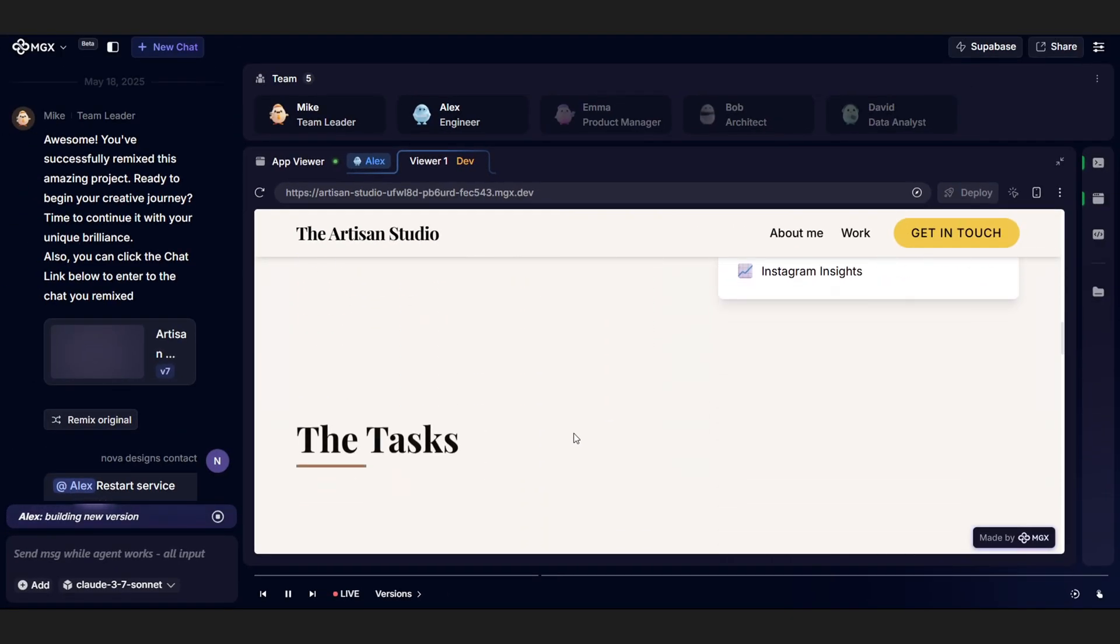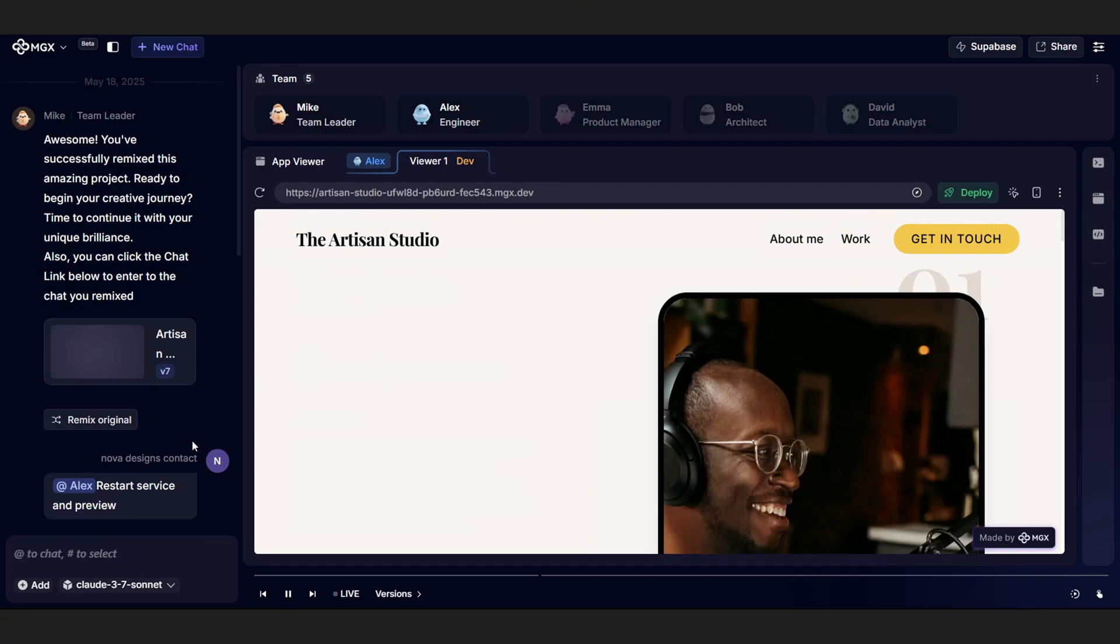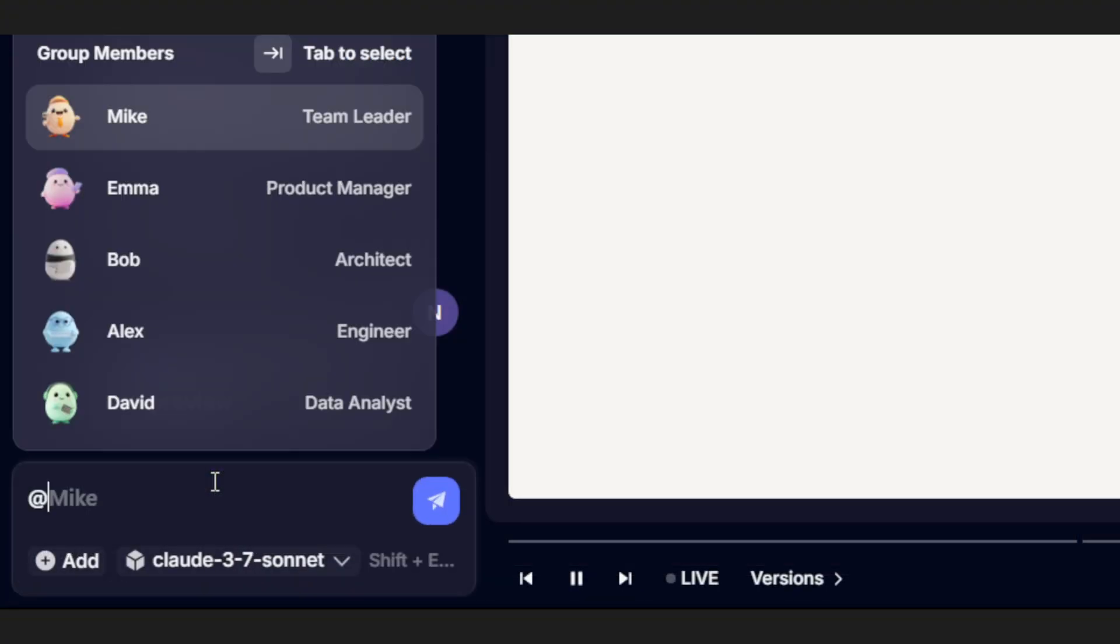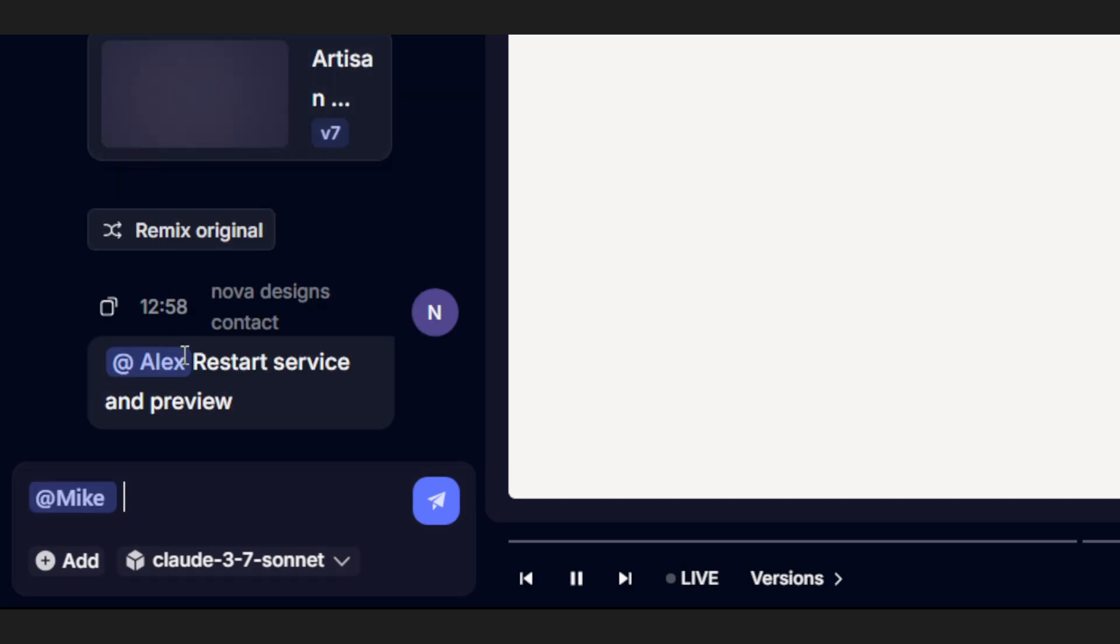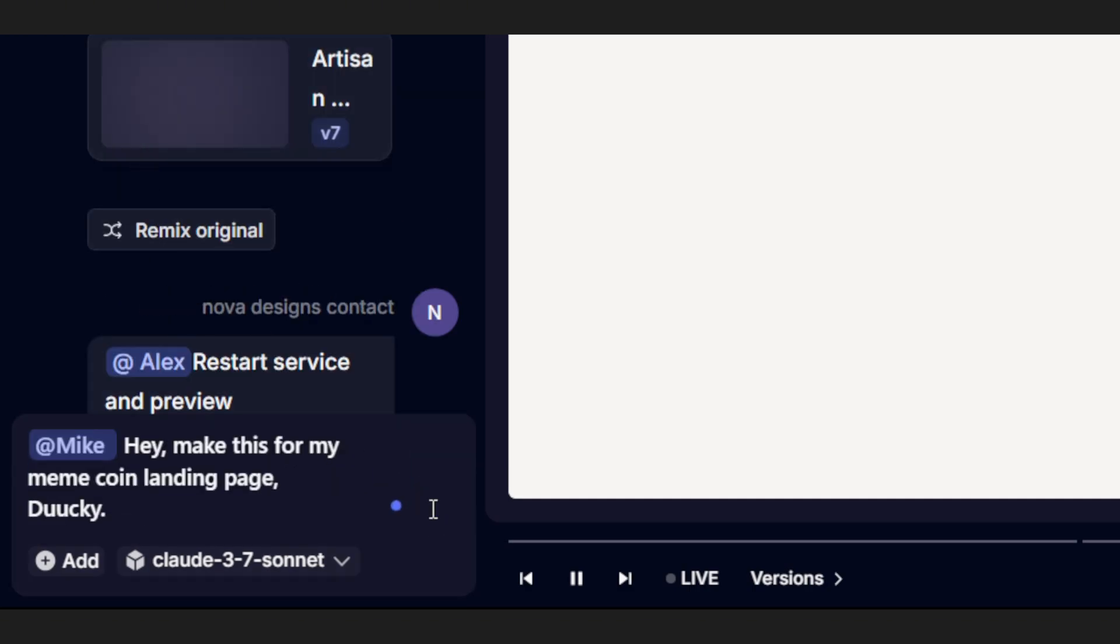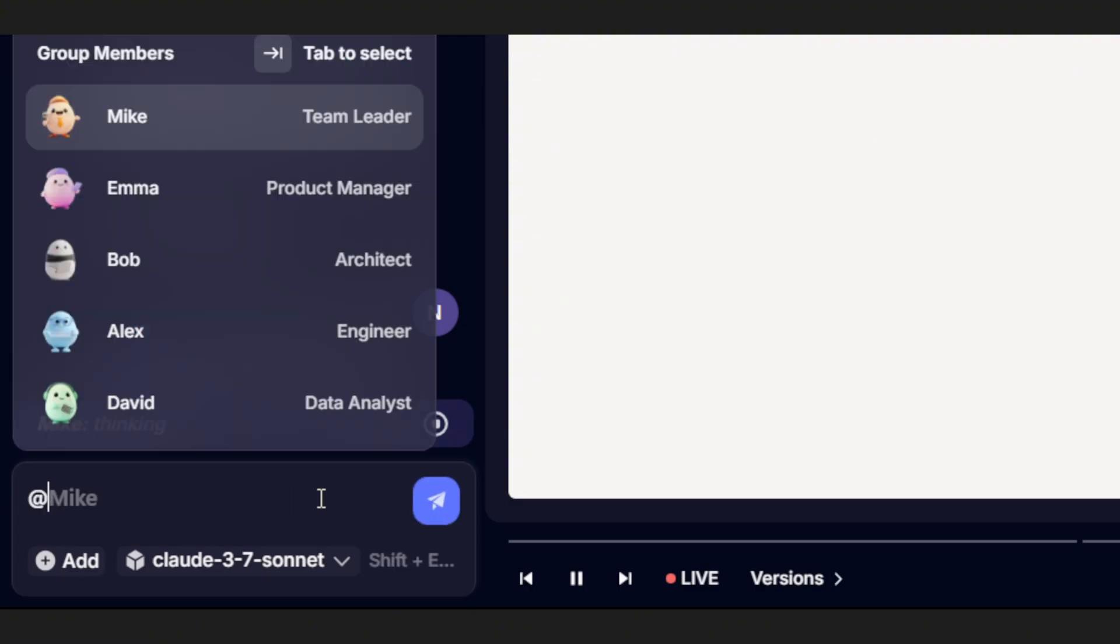Let's say you want to turn that into a prototype for your next billion-dollar meme coin SaaS app. Yeah, we're dreaming big. Just tag Mike and say something like, hey, make this for my meme coin, dookie. Mike will get the idea, pass it over to Alex, and Alex will start building it out for you.